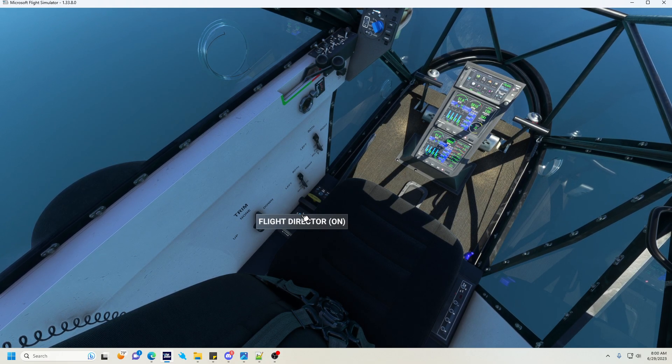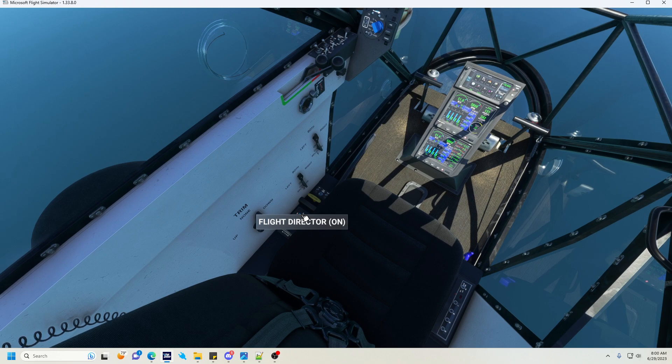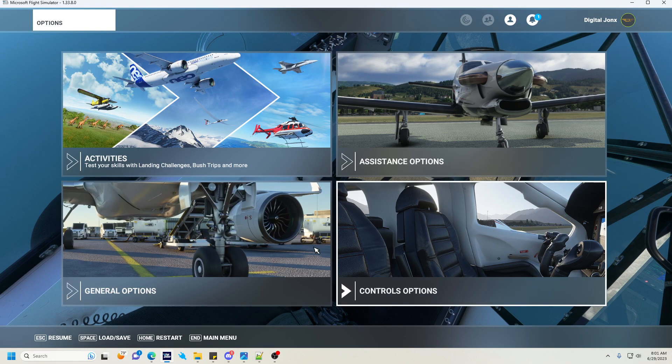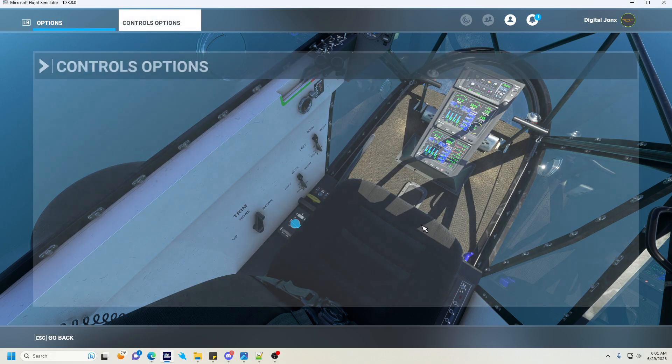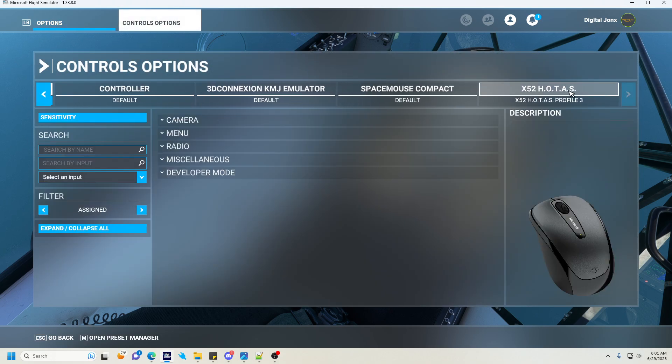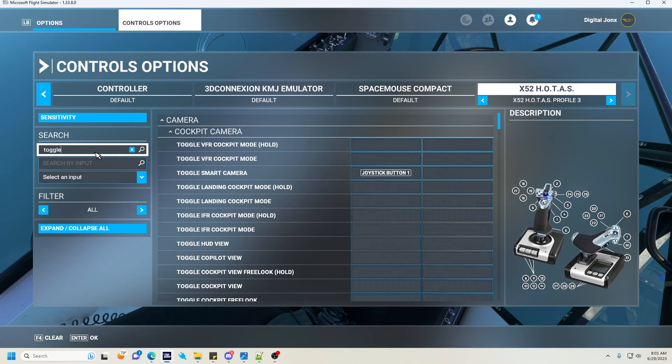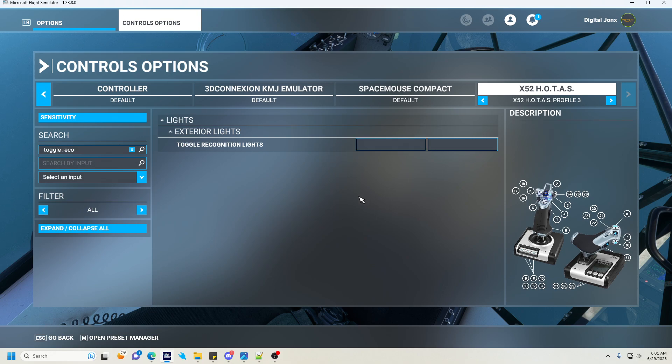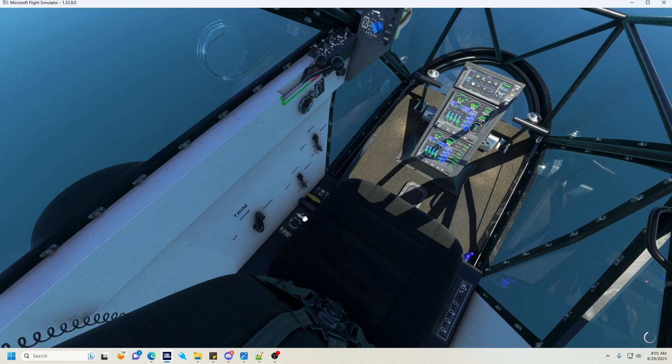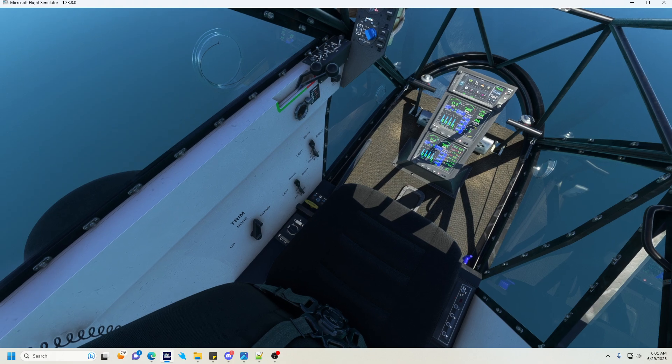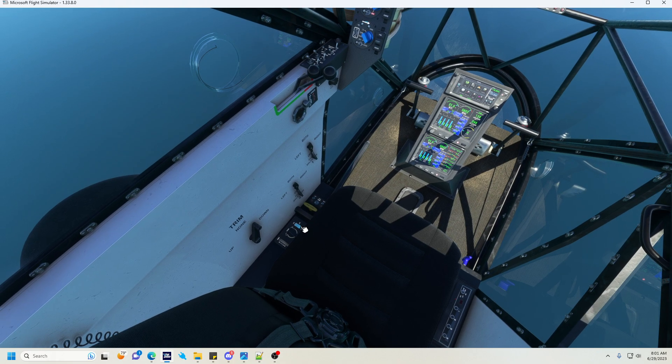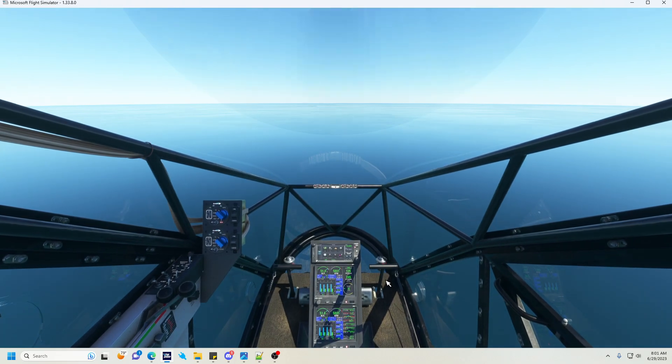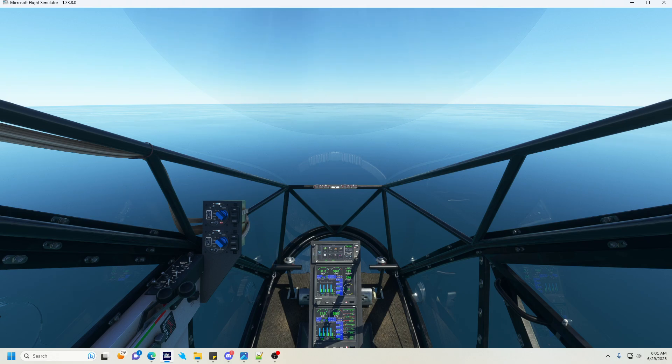Something of note, for those of you who want to know, you have hardware, you have a HOTAS, you have some keybinds that you want to use. We have allowed the flight director to be turned on and off using the recognition lights toggle. So if you go into your settings here, you go to Control Options, you go to your desired unit, and you search Toggle Recognition Lights, you can go ahead and click this and toggle it to any button you want. And then once you save that, if you click the button, it will turn off the flight director. Click it again, it will turn on the flight director back and forth.